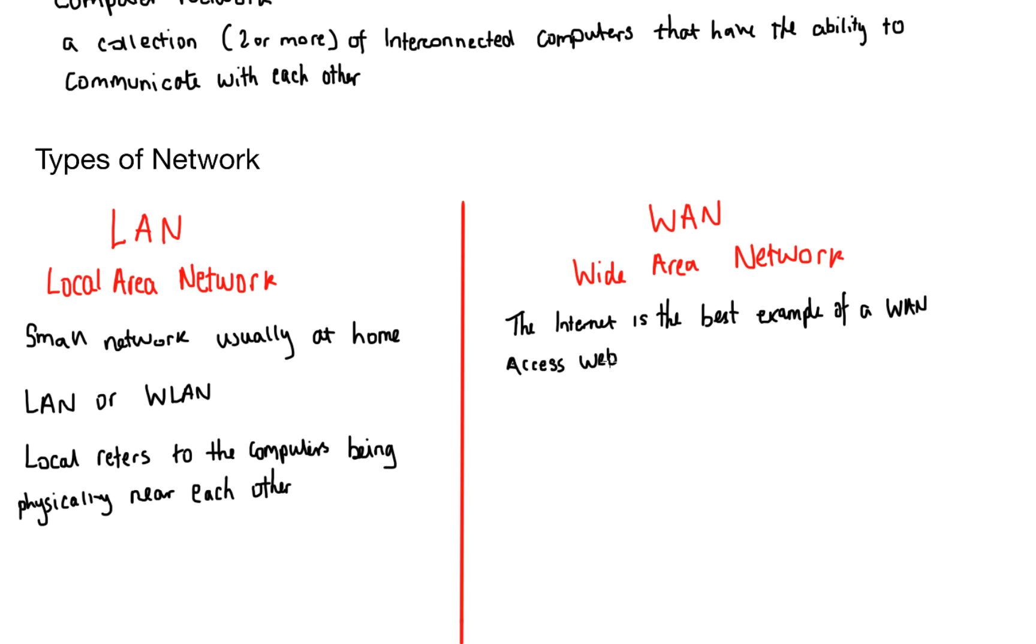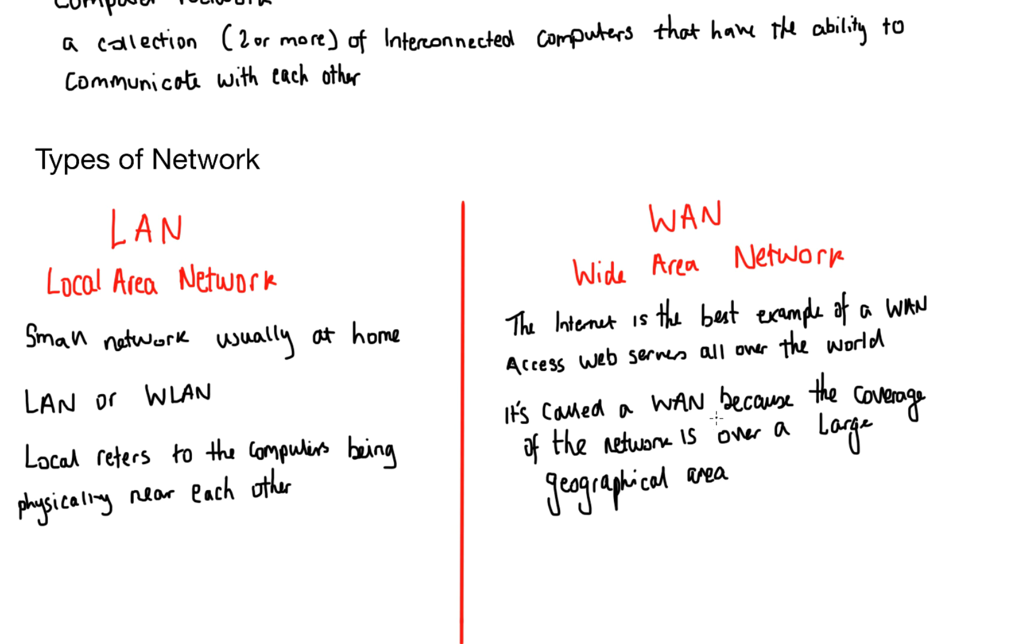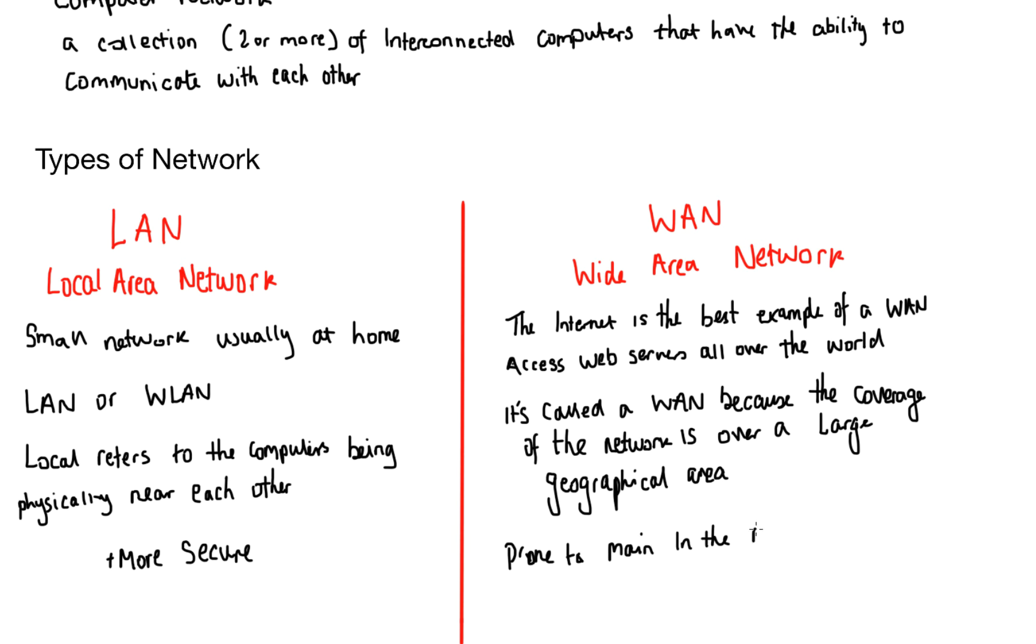The best example I can give you of a wide area network is the internet as we can access web servers all over the world. It's called a WAN because the coverage of the network is over a large geographical area. So if you're trying to remember what the difference is between a LAN and a WAN, one is a very small geographical area and one is a very large geographical area. A local area network is more secure due to how local it is. A wide area network is more prone to a man in the middle attack. This is when the communication is intercepted between two computers for malicious intent.